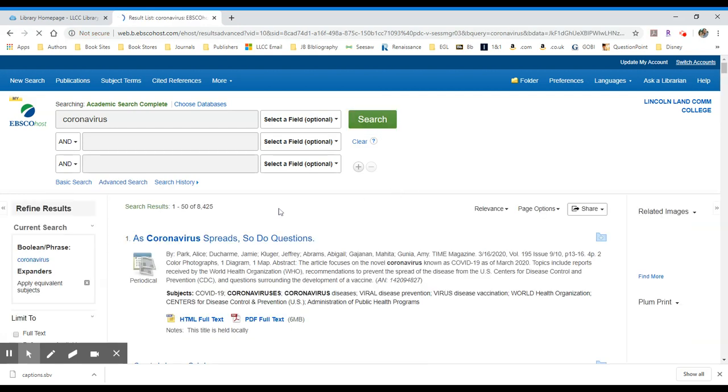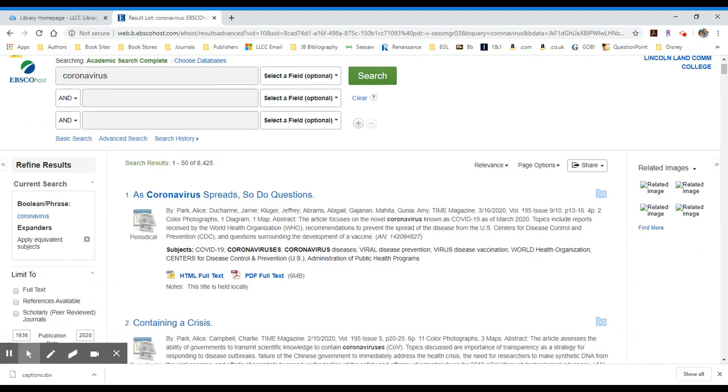And it will pull up a list of results. In this case, 8,425. What I want to do first is to take a quick look at my subjects. Here I see COVID-19, I see coronaviruses, coronavirus disease, and a bunch of other things that are listed.